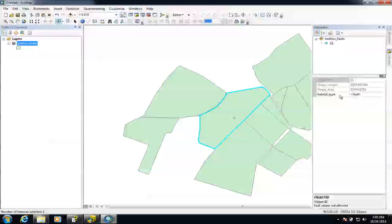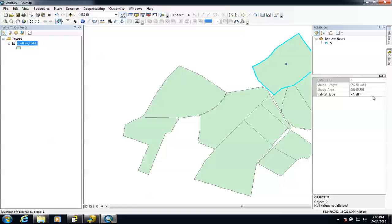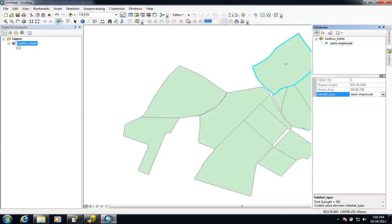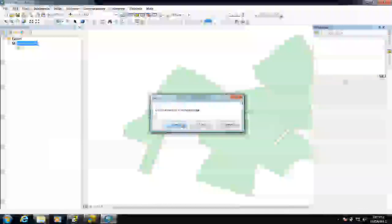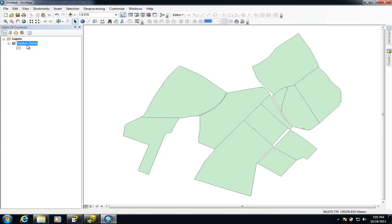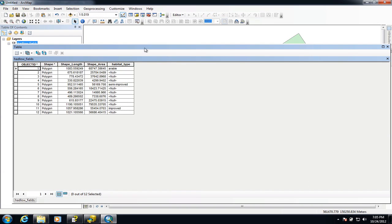I can do another one and choose another one, and so on. Once I've been through and done all that I can save my edits — stop editing and save the edits. Now we can have a look at the attribute table which should now have been updated with those choices. There are a couple of things to mention about updating attributes: you have to be in an edit session to actually change the attributes. If I try and do it now I can't, so you need to be in an edit session to do that.